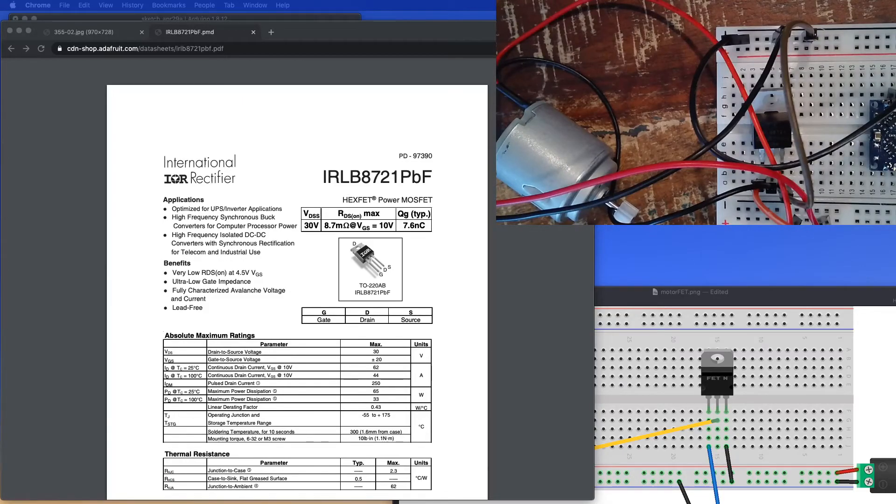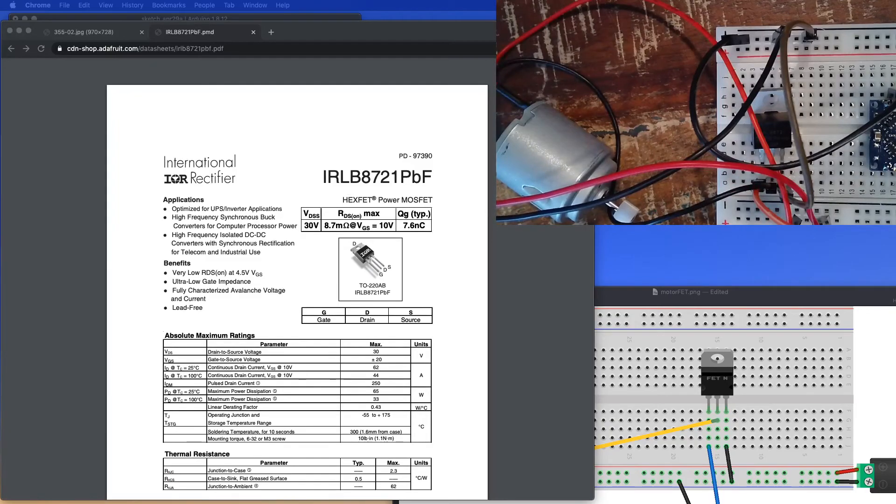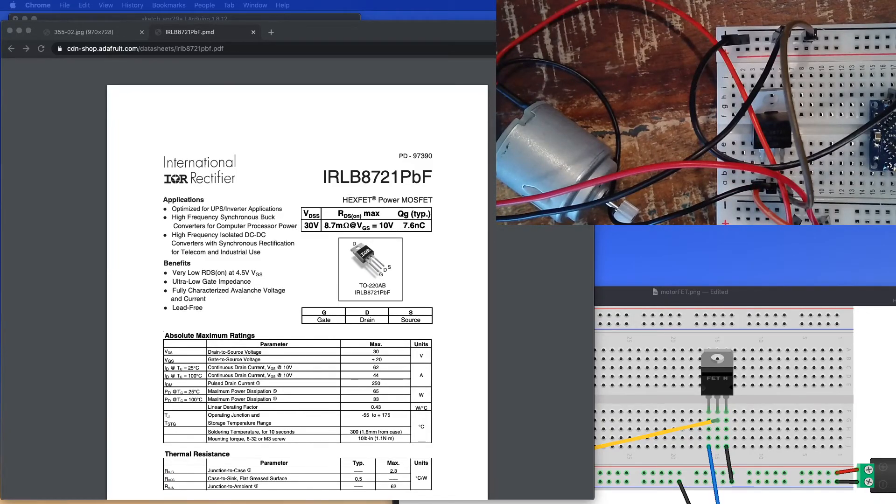Yeah, so zoomed in here, you can see when it twitches, how that just sort of spins around there like that.